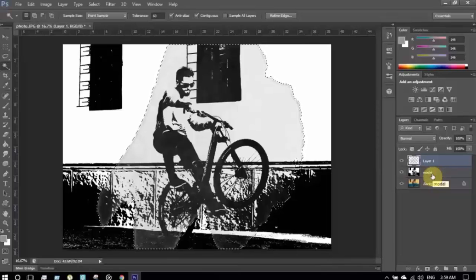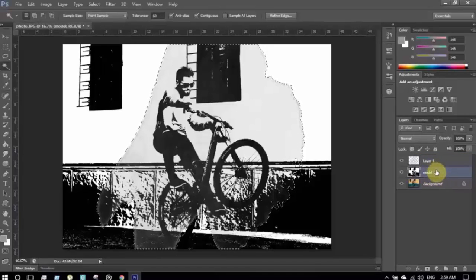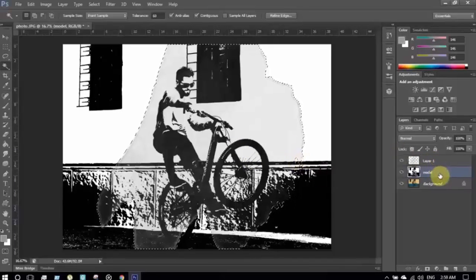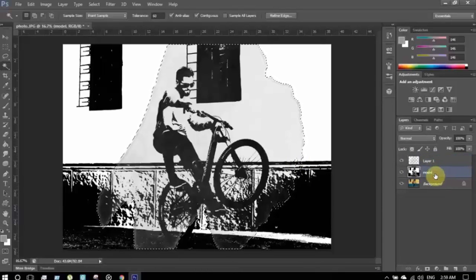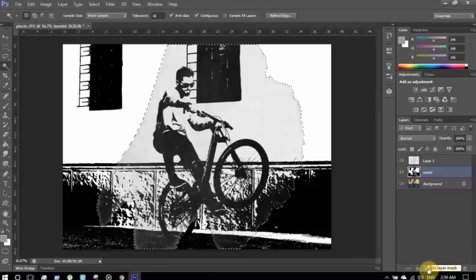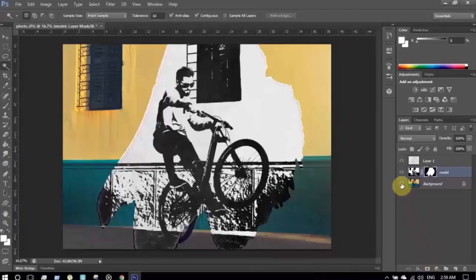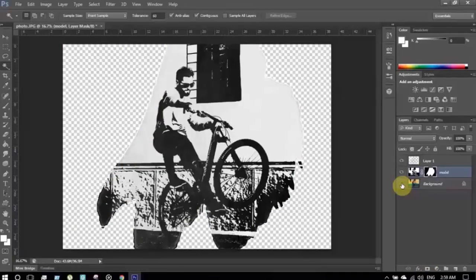Now I'm going to make a clipping mask. Before masking, keep in mind that the layer that should be masked will be under the selection layer. Layer 1 is containing the selection, and I'm going to make a mask on the model layer, so I'll keep it under the selecting layer. The selecting layer should be above the model layer. I'm selecting the model layer and clicking on 'Add Layer Mask'.